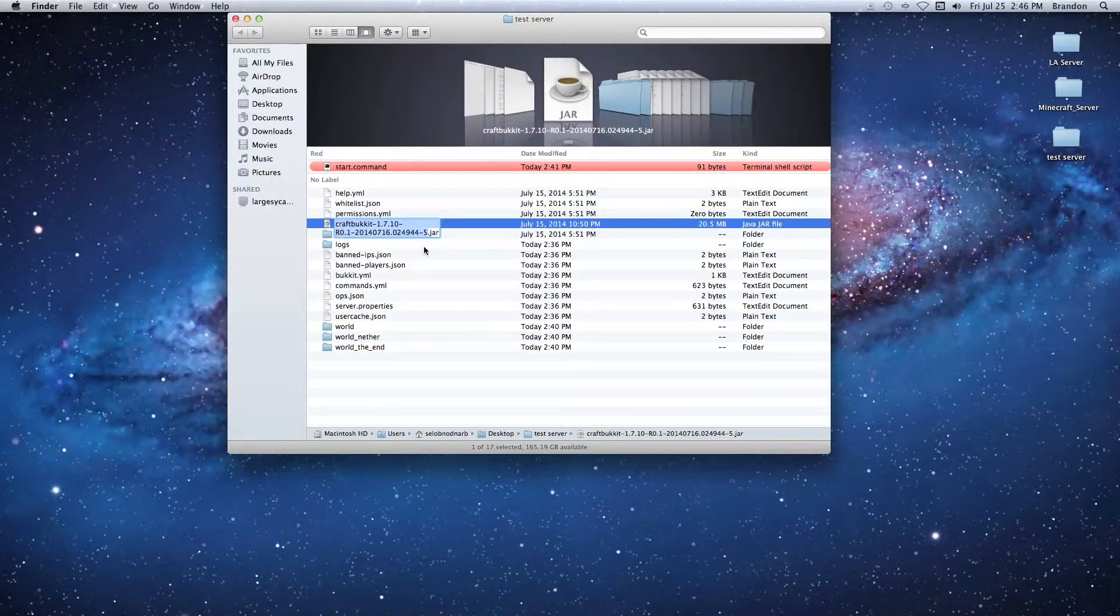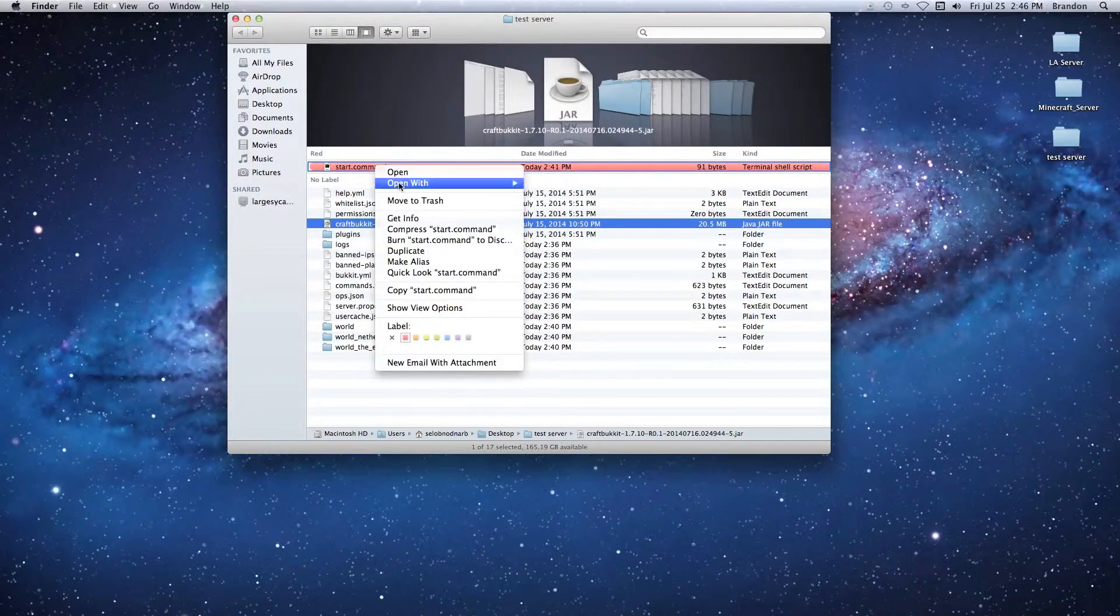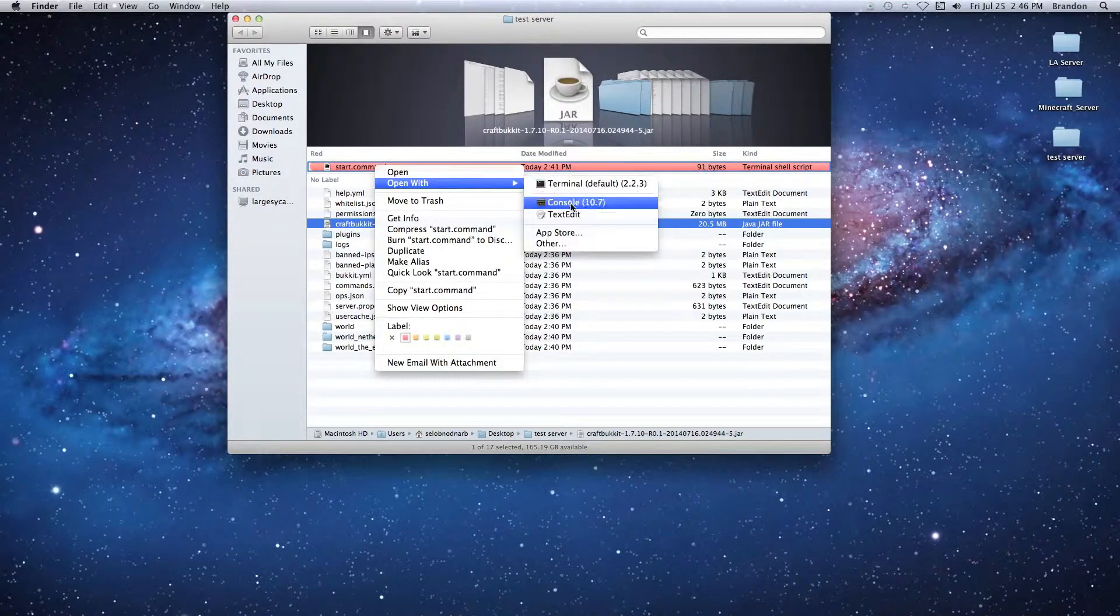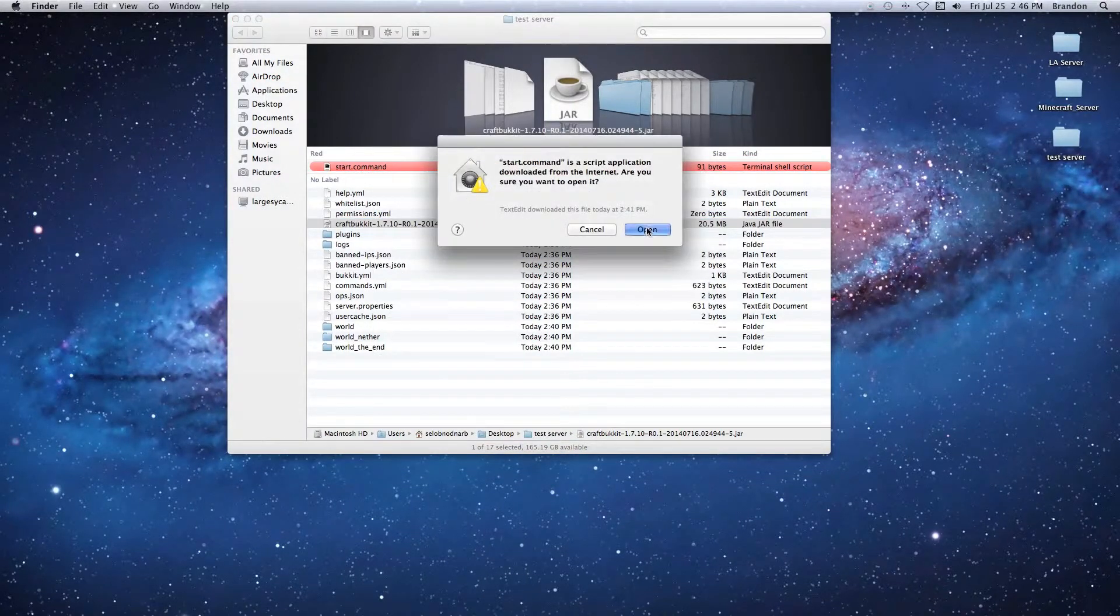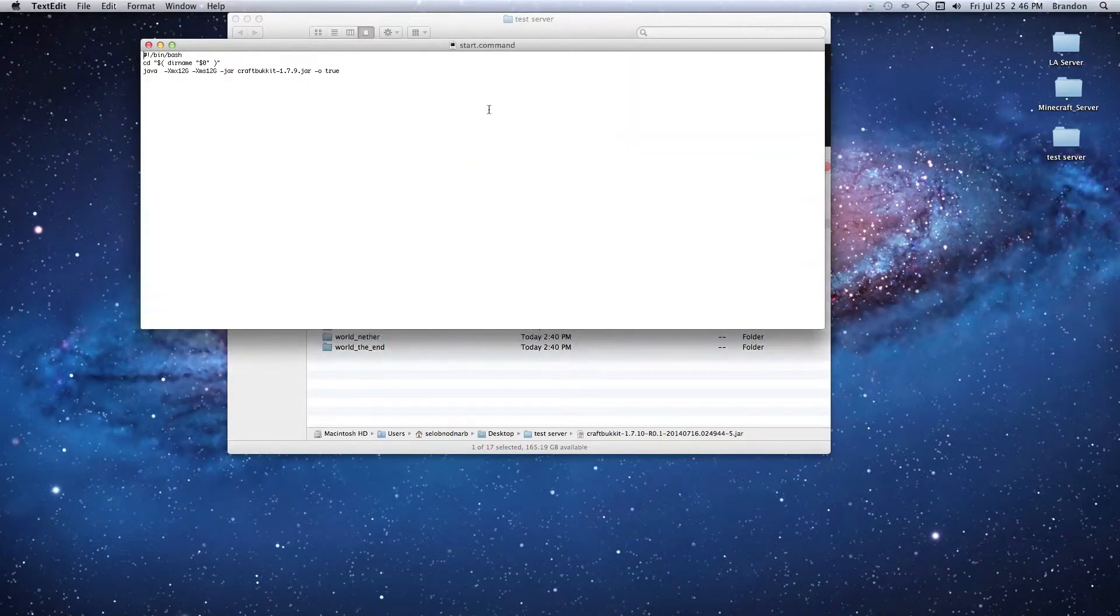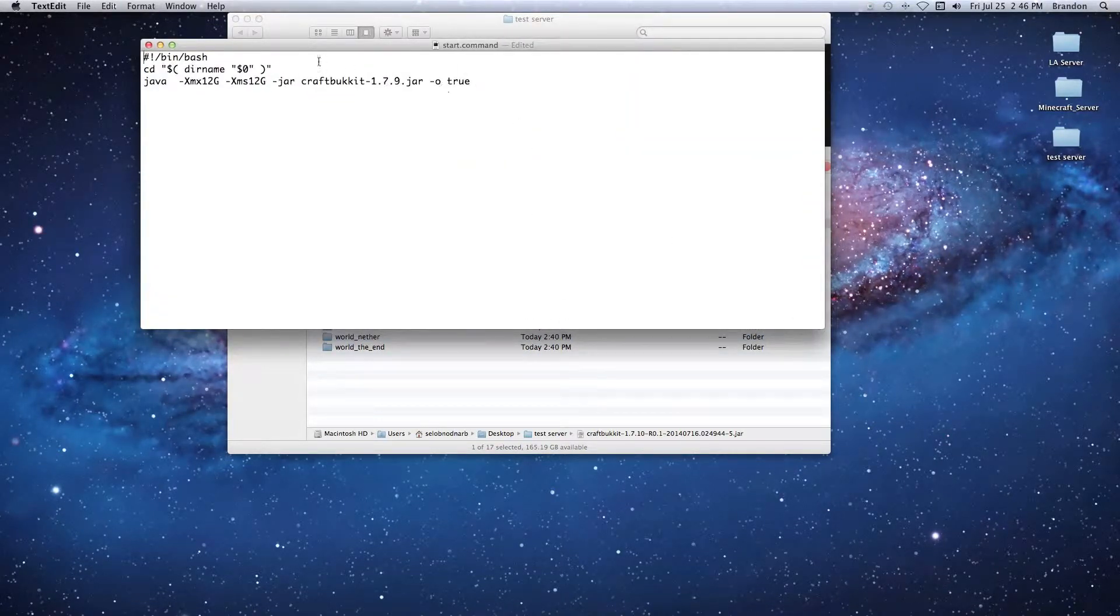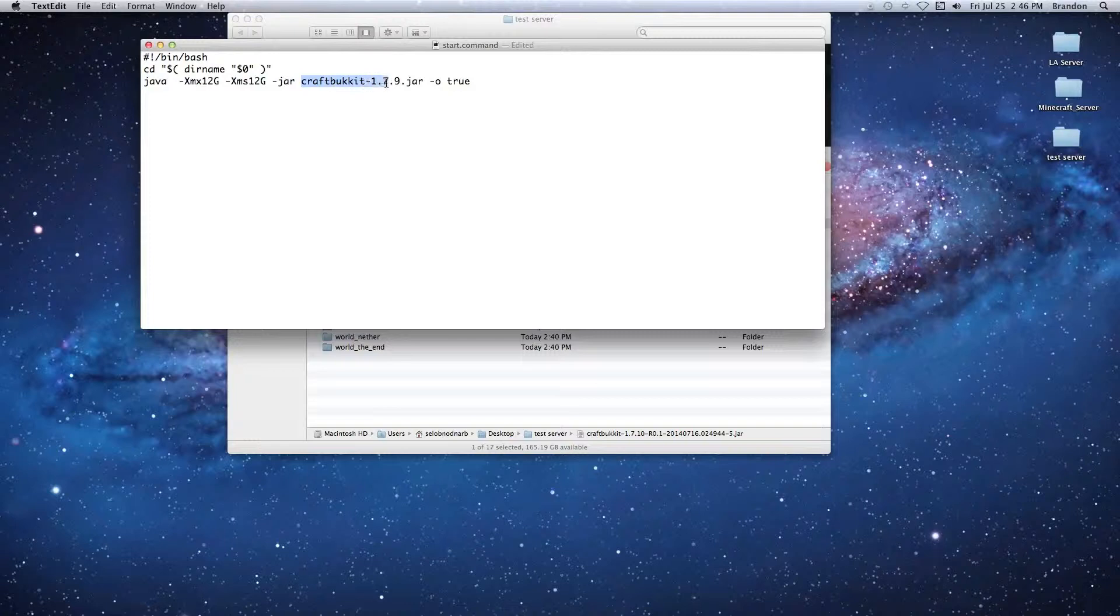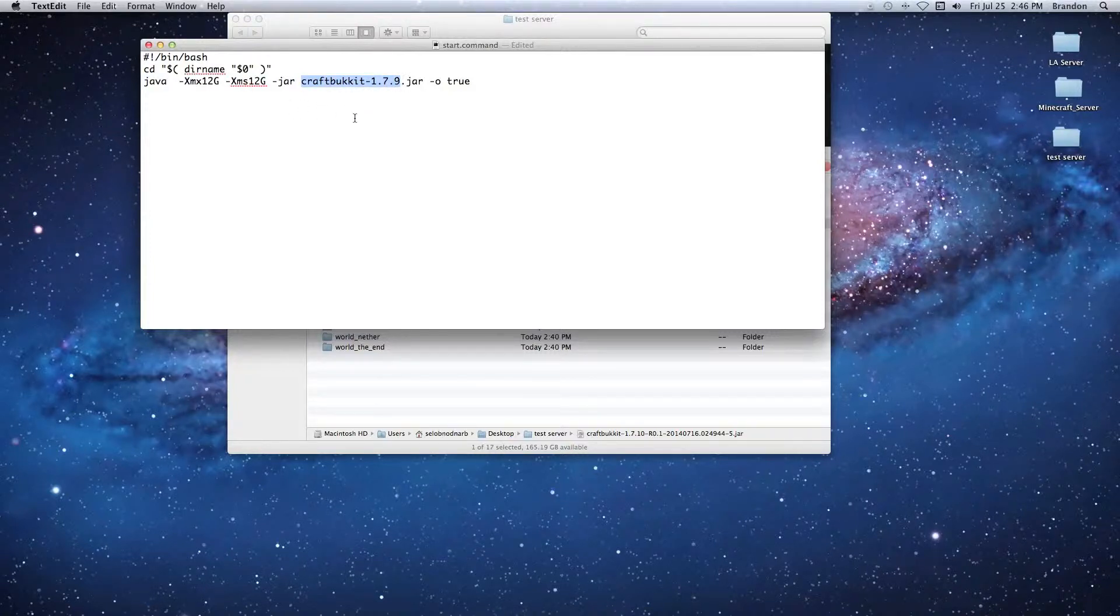Then we're going to go into our start command, right click it and open with TextEdit. Once we're in here, we're going to select the name of the jar file up until the dot, then hit Command-V to paste in the new name.